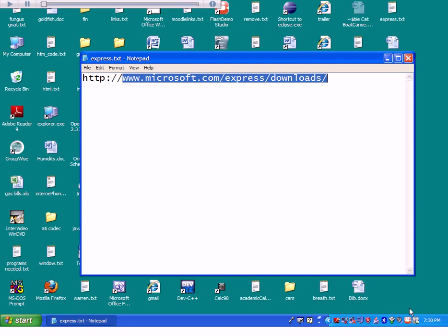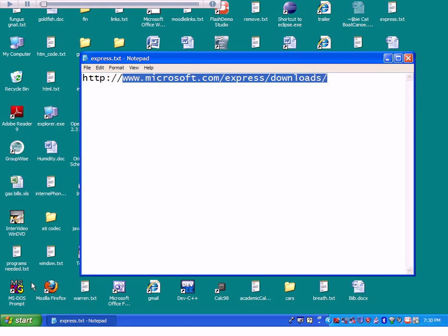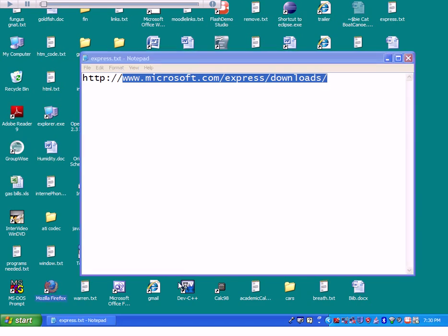This tutorial shows how to install Microsoft Visual C++ Express on your computer. In this case, I'm installing it on Windows XP Edition. First, you need to open Mozilla Firefox.